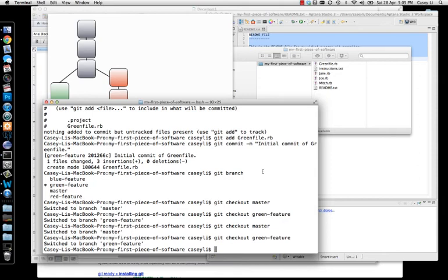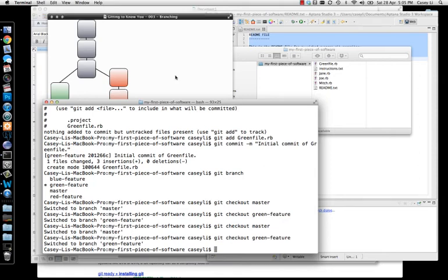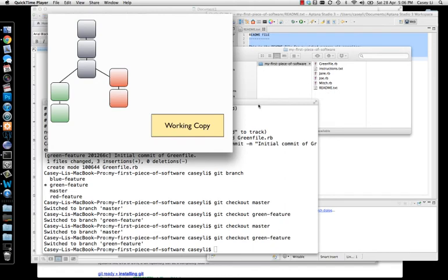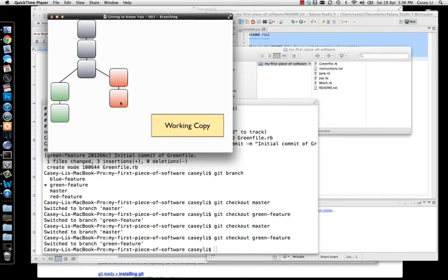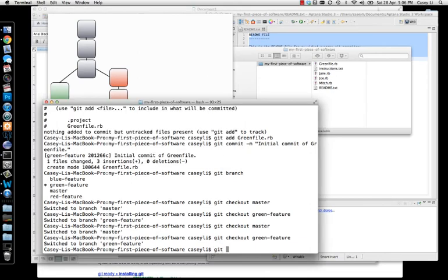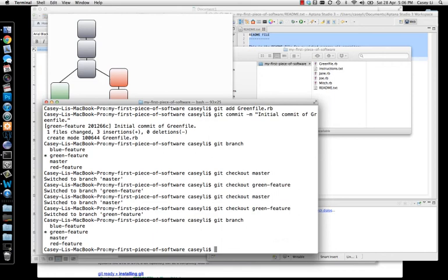One thing I'll mention before I go is that when you are doing a git checkout, Git is overriding your working copy. So if you're sitting on the red feature and you switch out to the green feature, it's going to copy over all those files with the versions from green feature. If you have any changes that are not committed — in other words, changes that are going to be overwritten by doing a git checkout — git checkout will fail on you. It'll tell you that you have some changes and it's going to overwrite them, so save those changes somewhere else or commit them before you do a checkout.